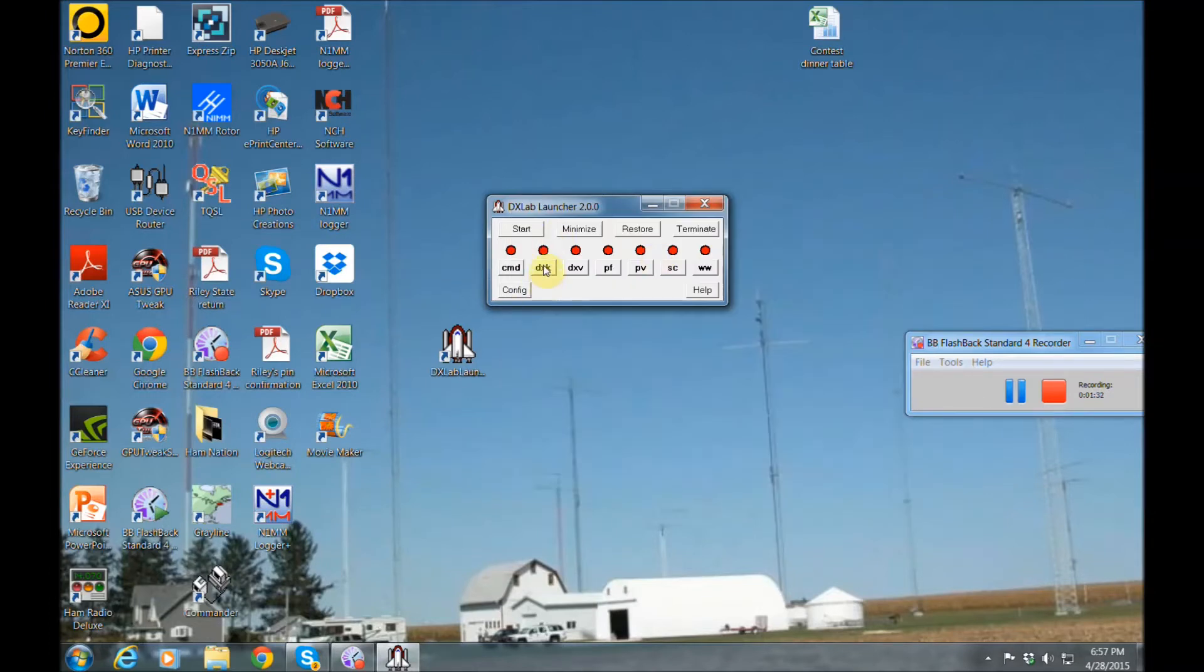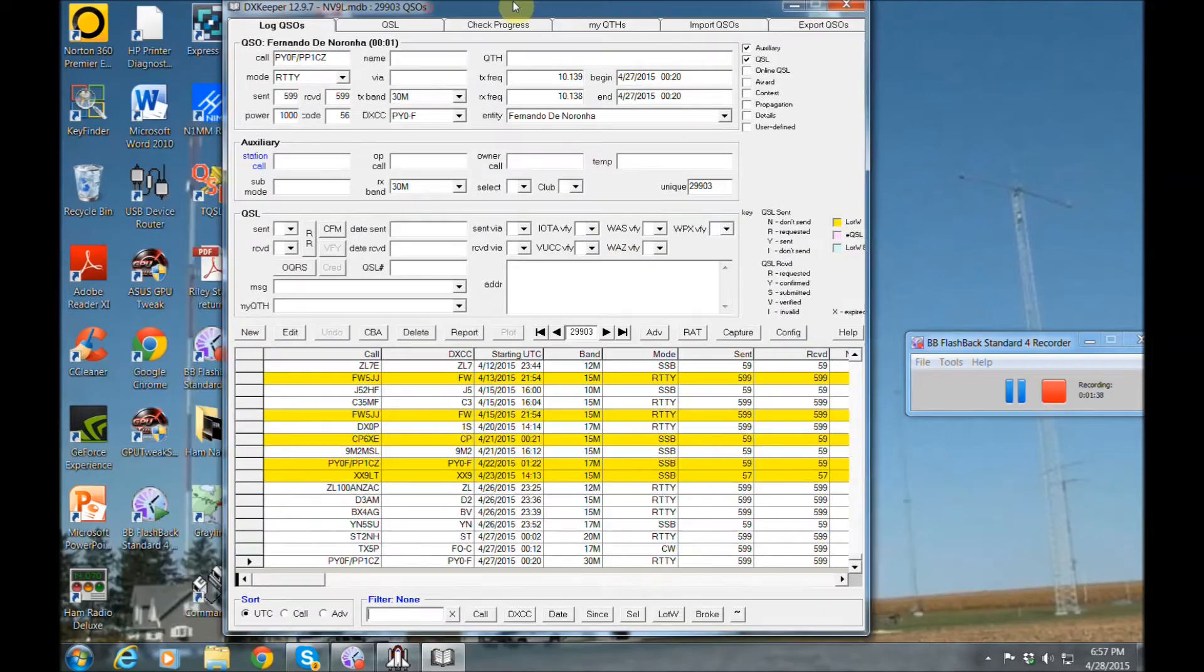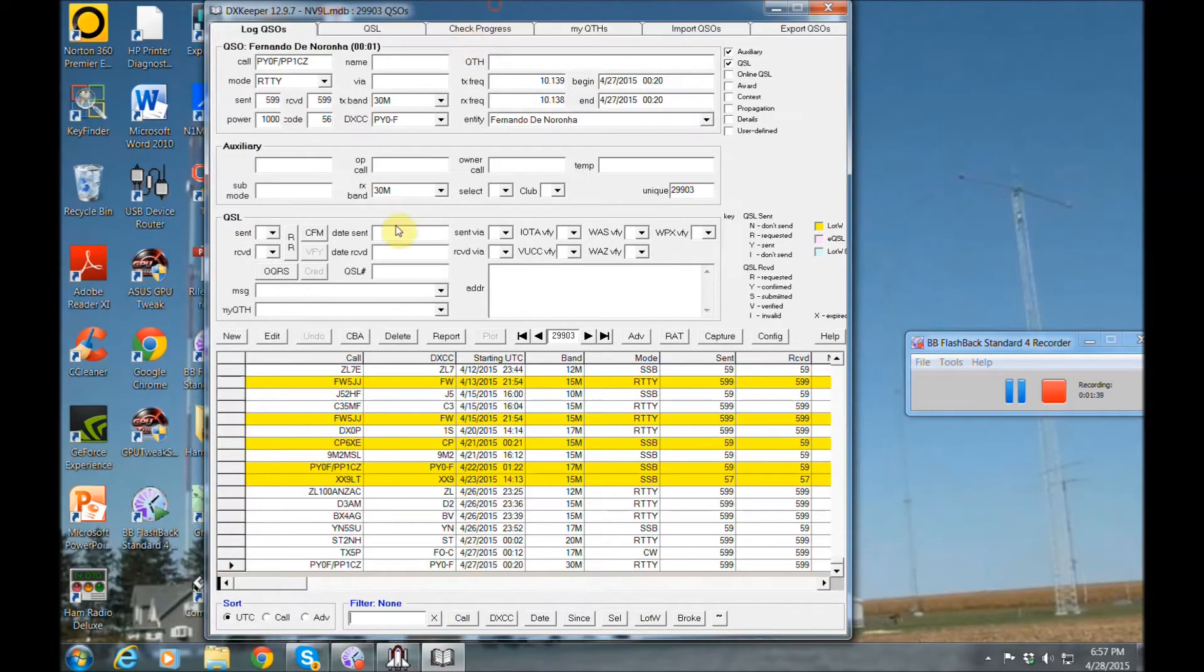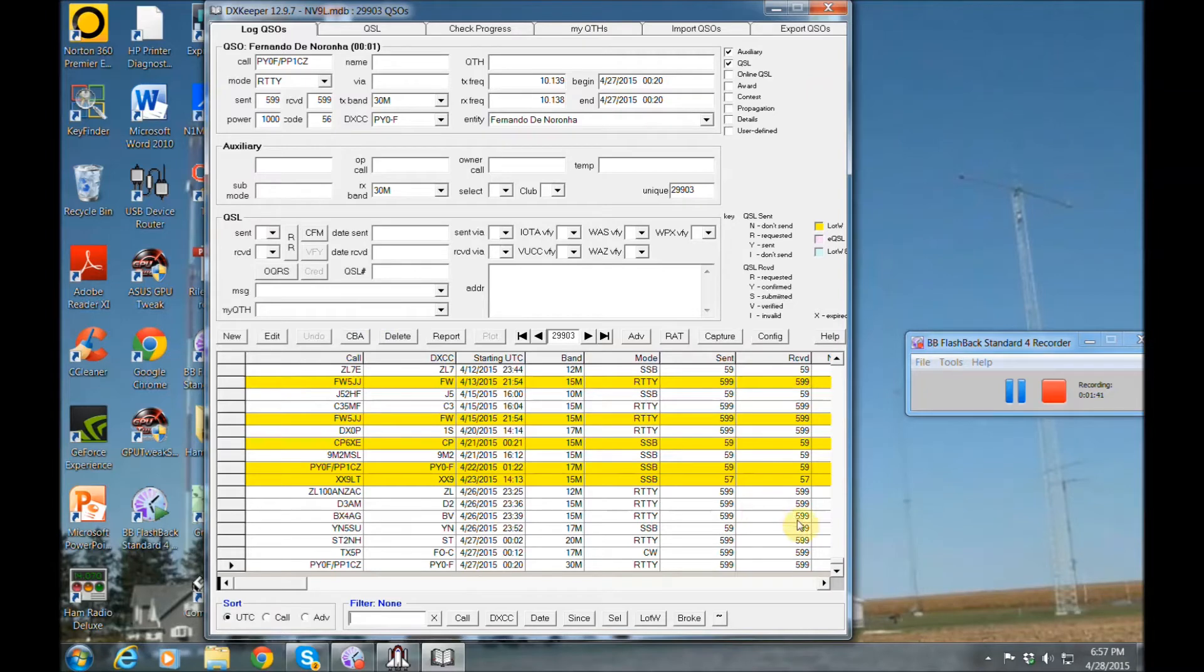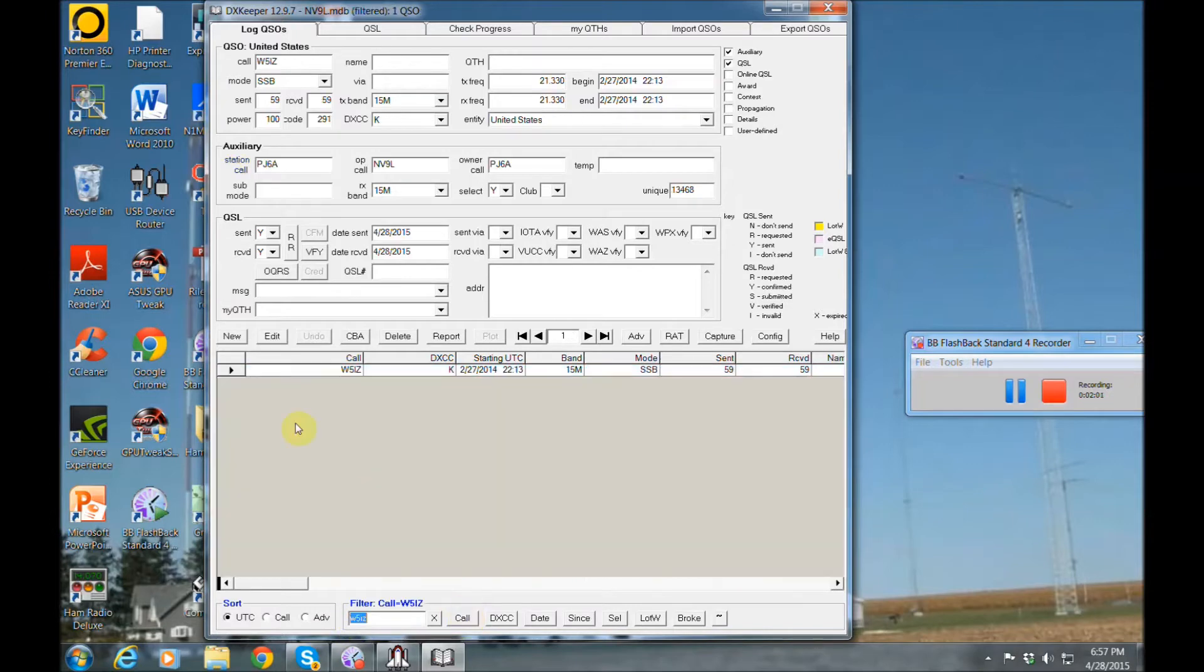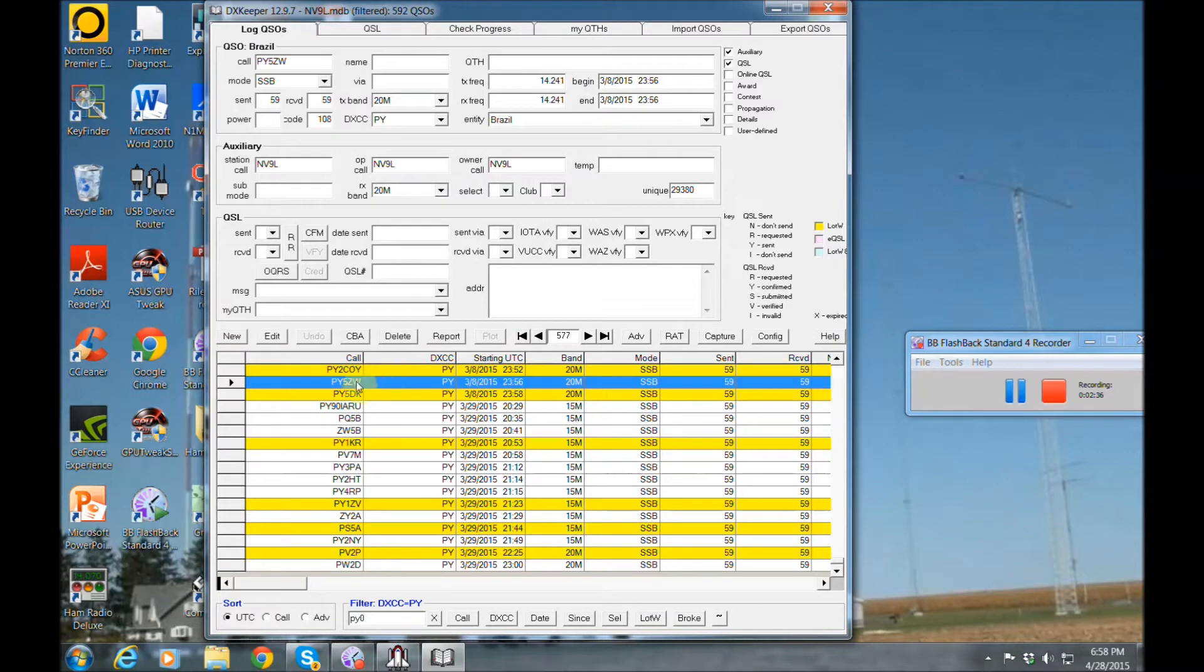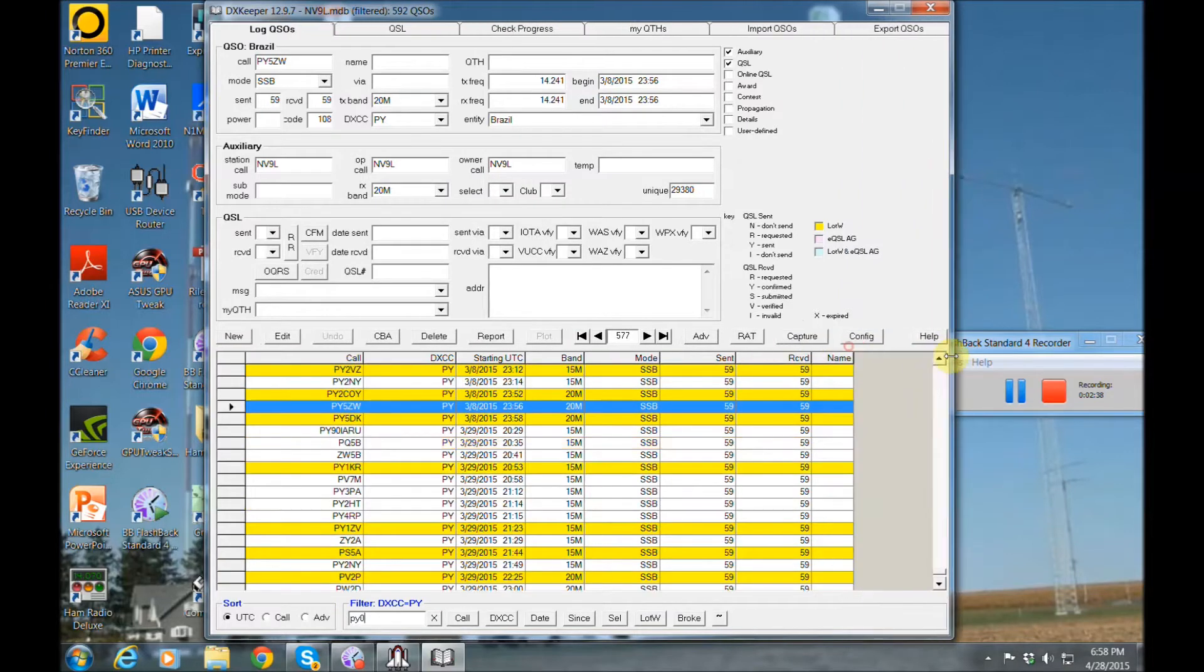Now we have DX Keeper. This is going to be your actual logging software that they have in there. Now I uploaded my log in here to show you all my logs. You can put in the call down here, enter call, and then you'd go into edit and you can put that you sent a QSL card or you received a QSL card and it will track all that for you. If they're in yellow, let me spread that out.